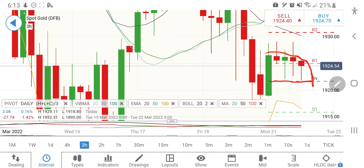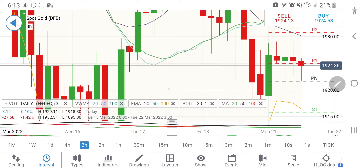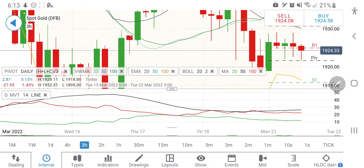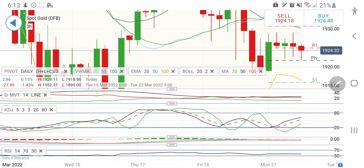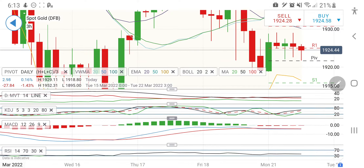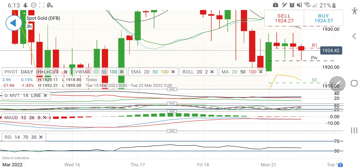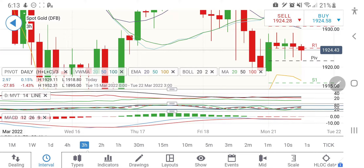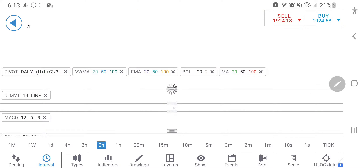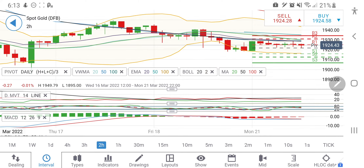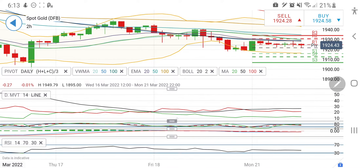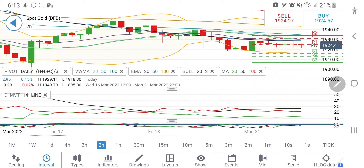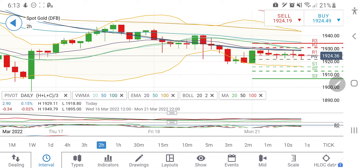On different time frames the story is consistent. Till the time it is below 1928, we can expect it to drop, but there is a good support at 1922 which it is honoring, and the next support is 1918. Till the time it remains above these levels, I will be bullish. The three-hour MACD is parallel, and on the two-hour charts it is near to overbought.